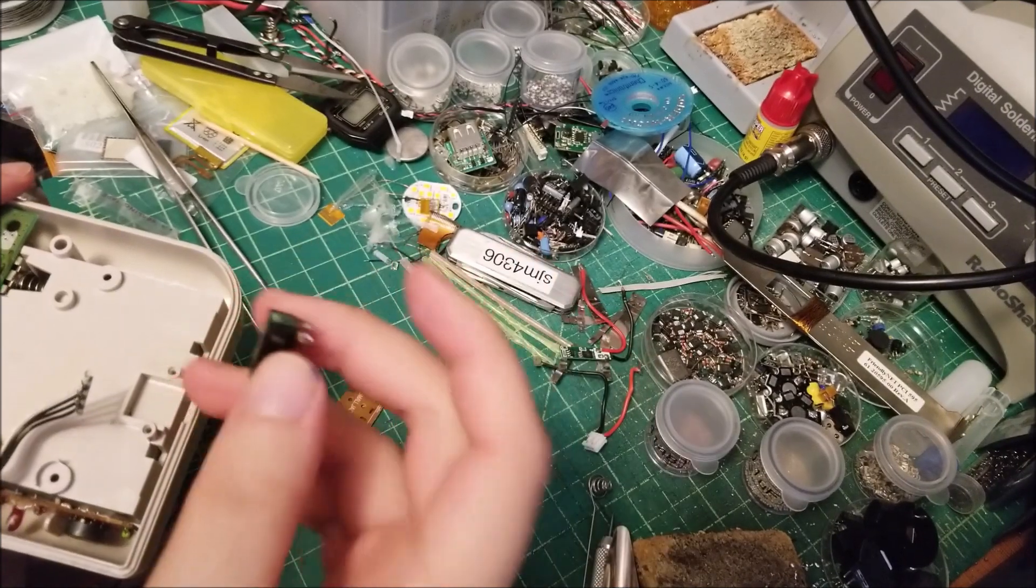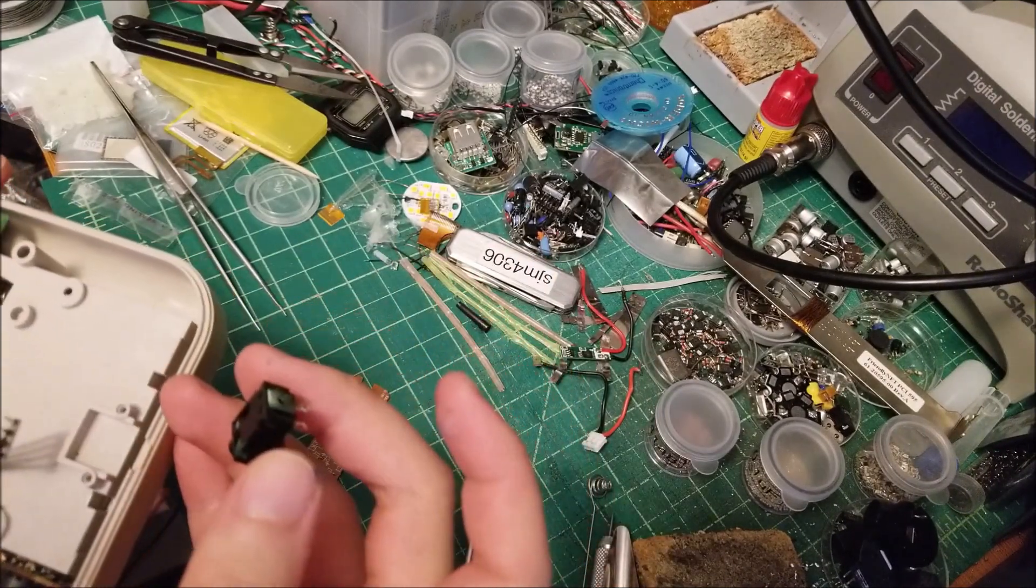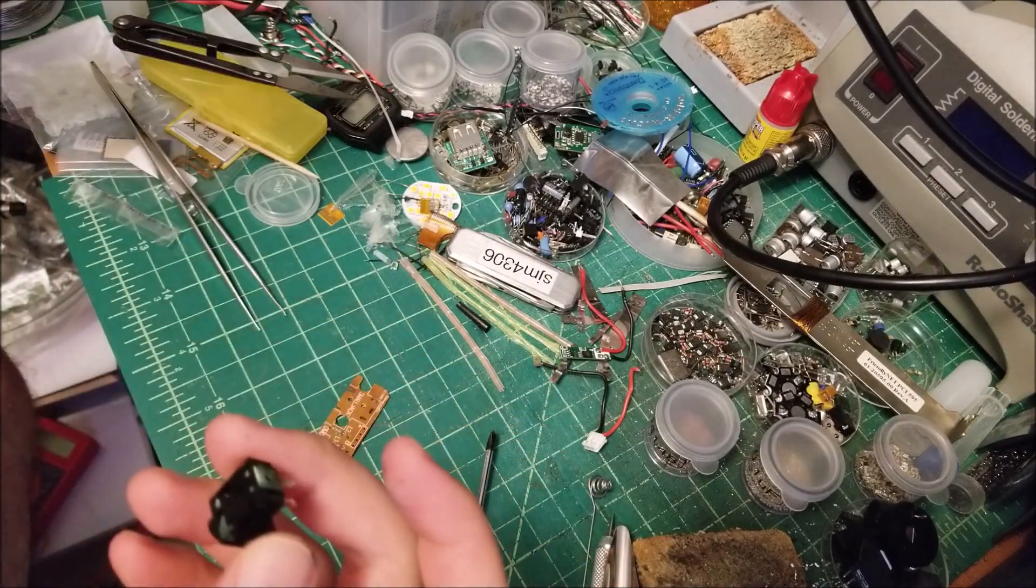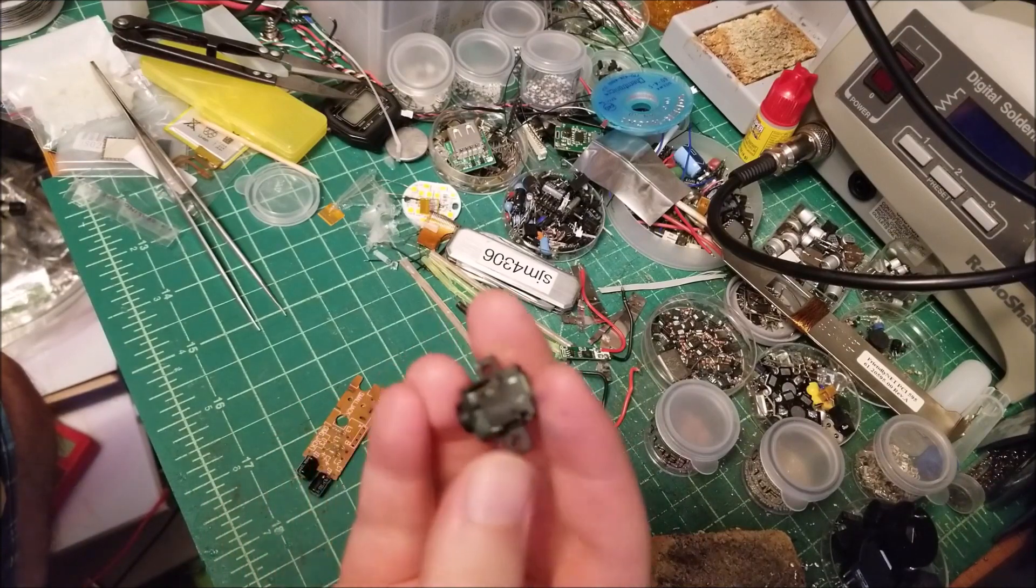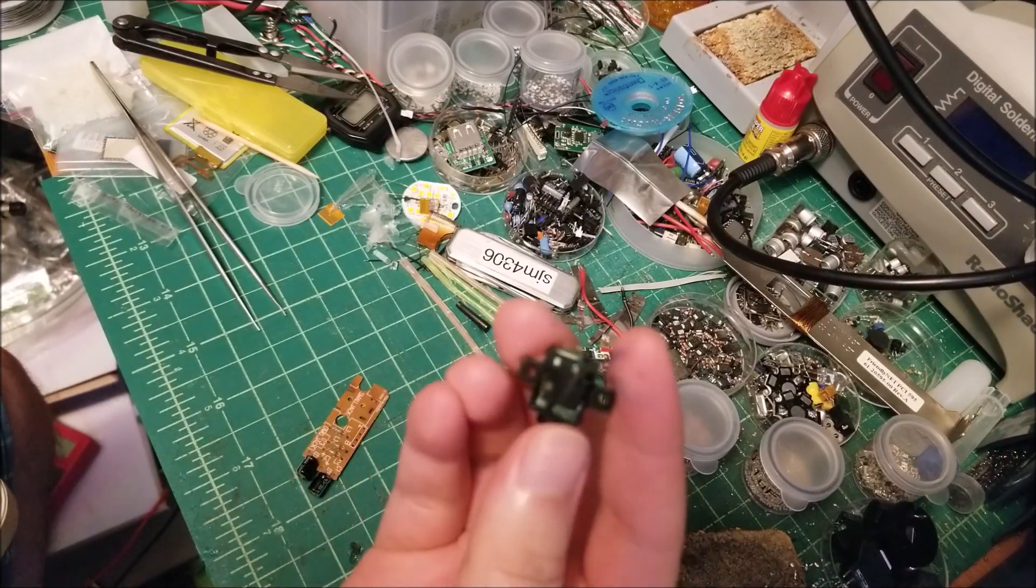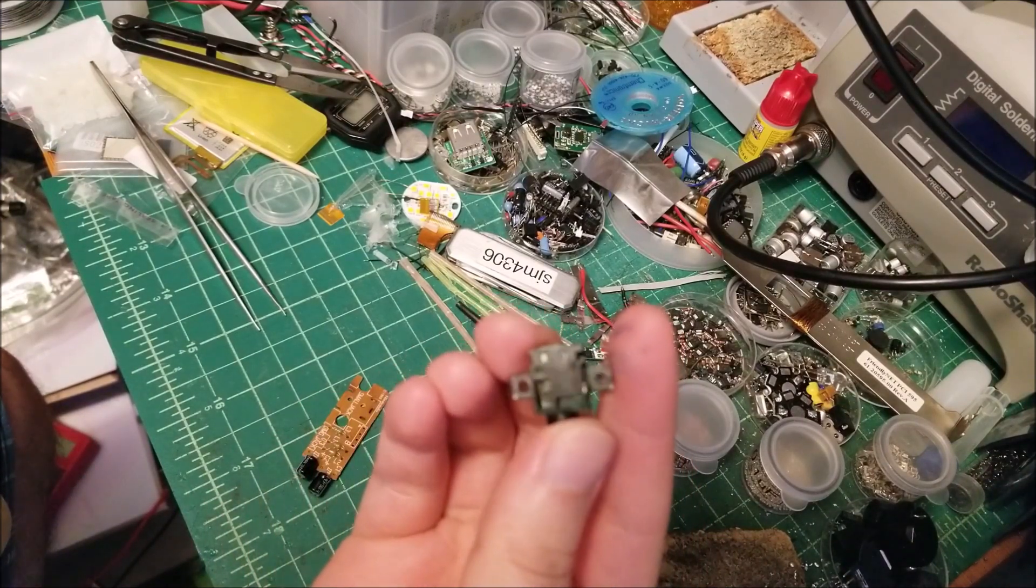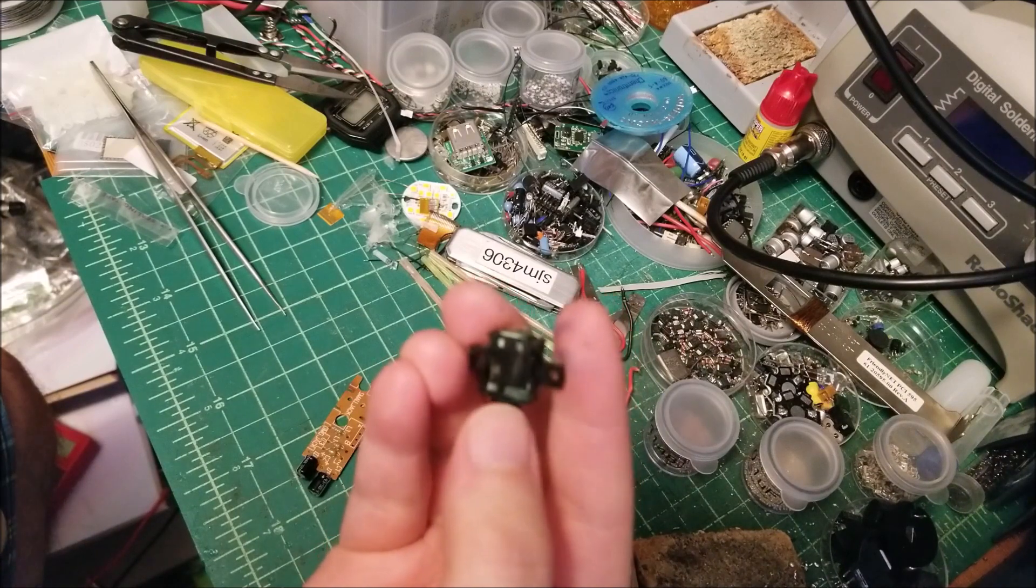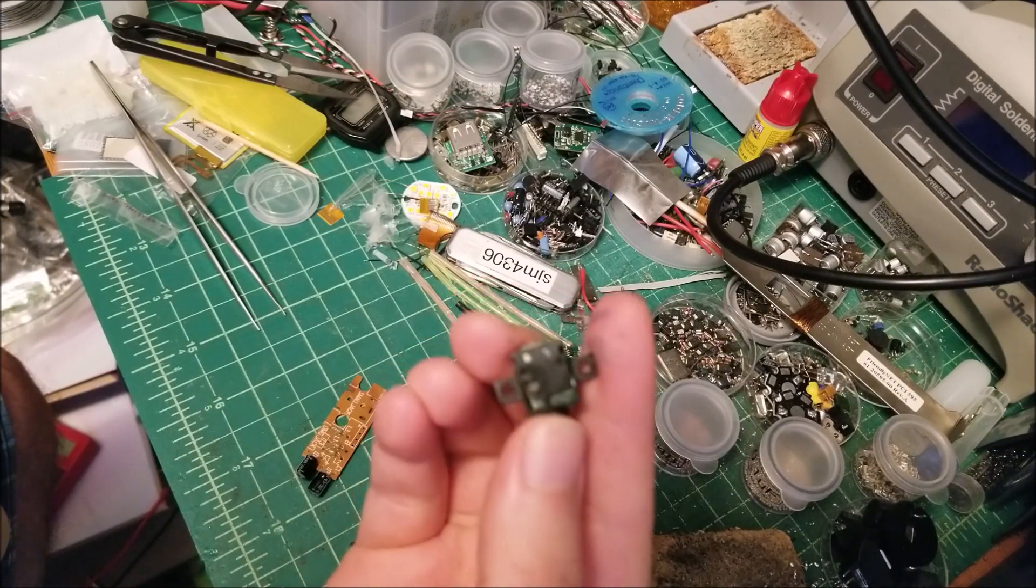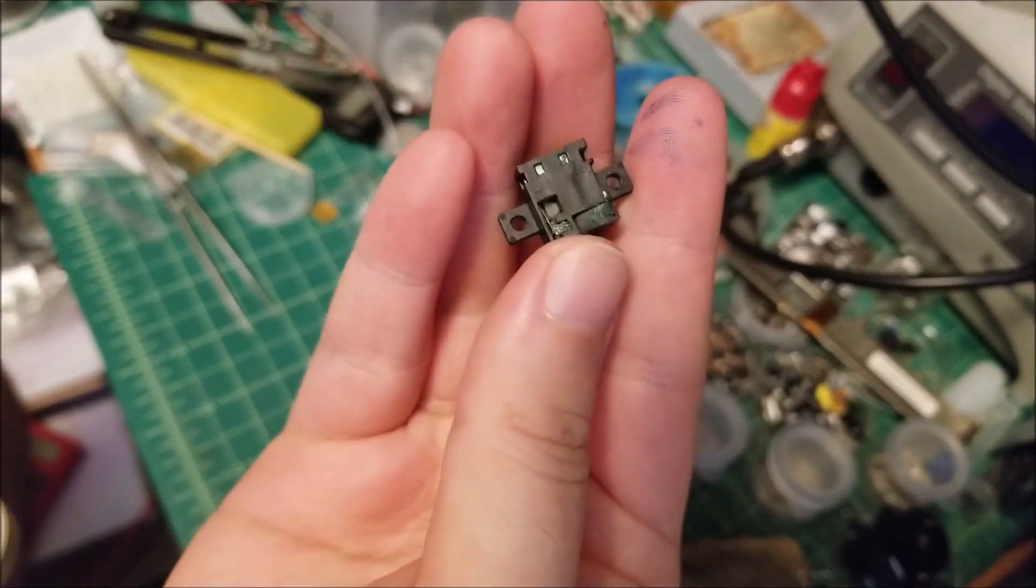Now this board probably was left with the batteries in or something, and some of the battery acid actually leaked and it went downwards and you could see the jacks all completely corroded.